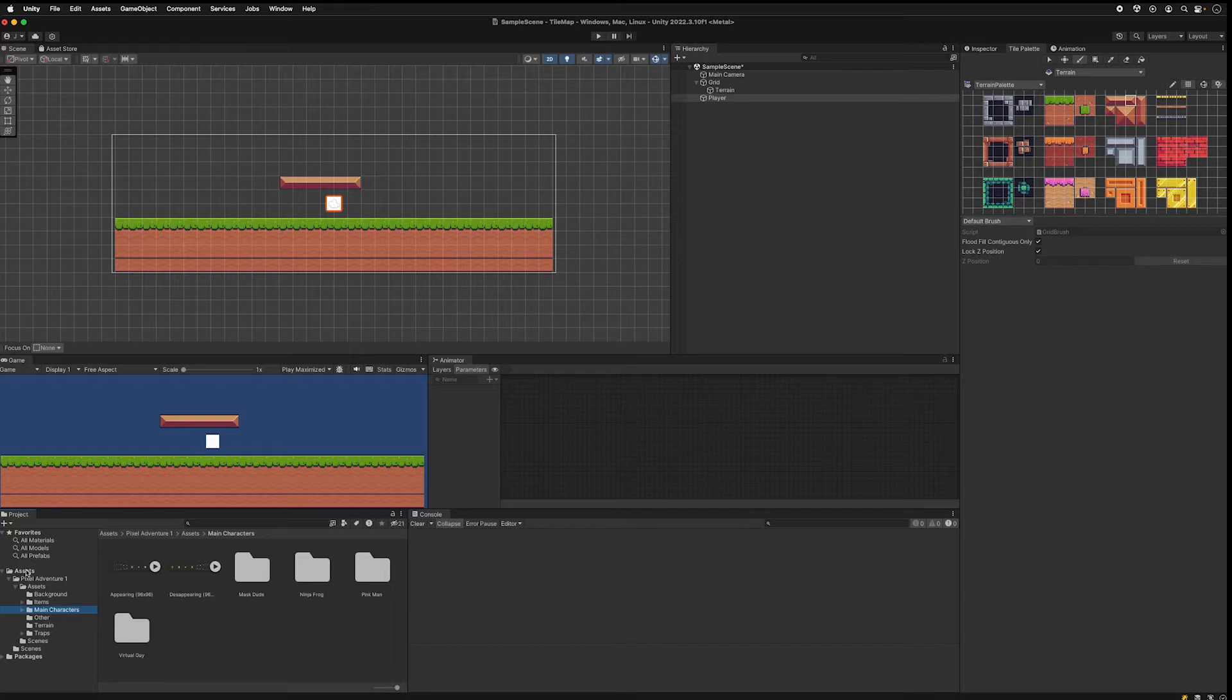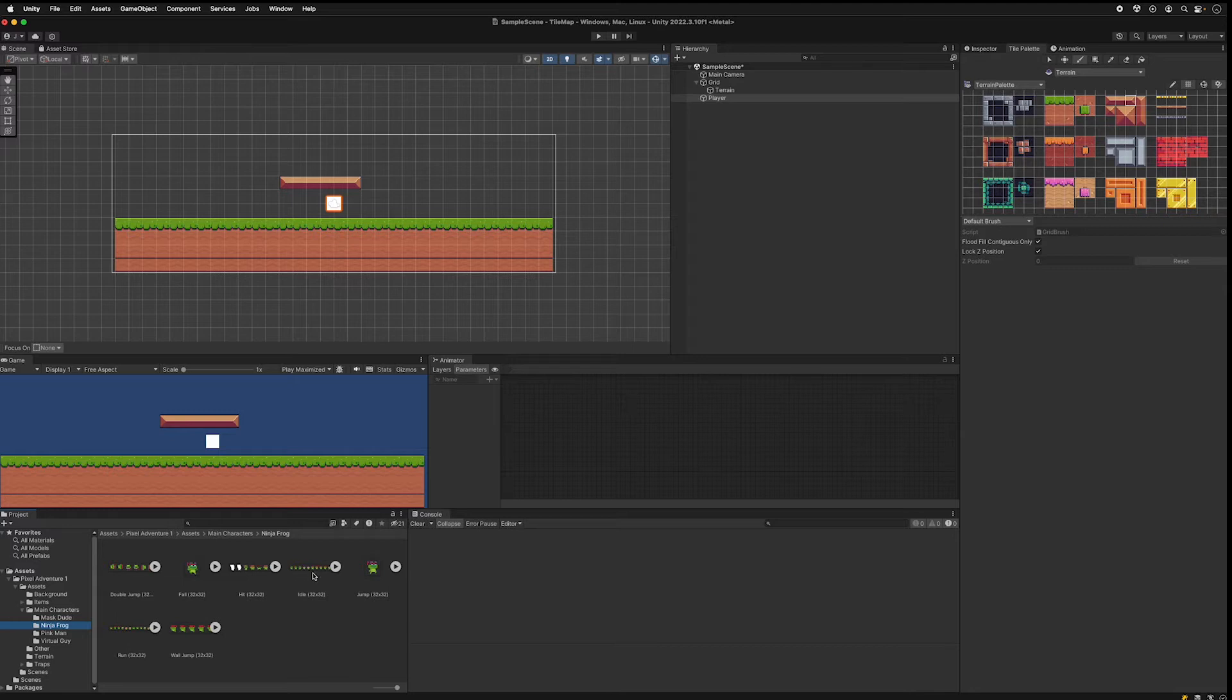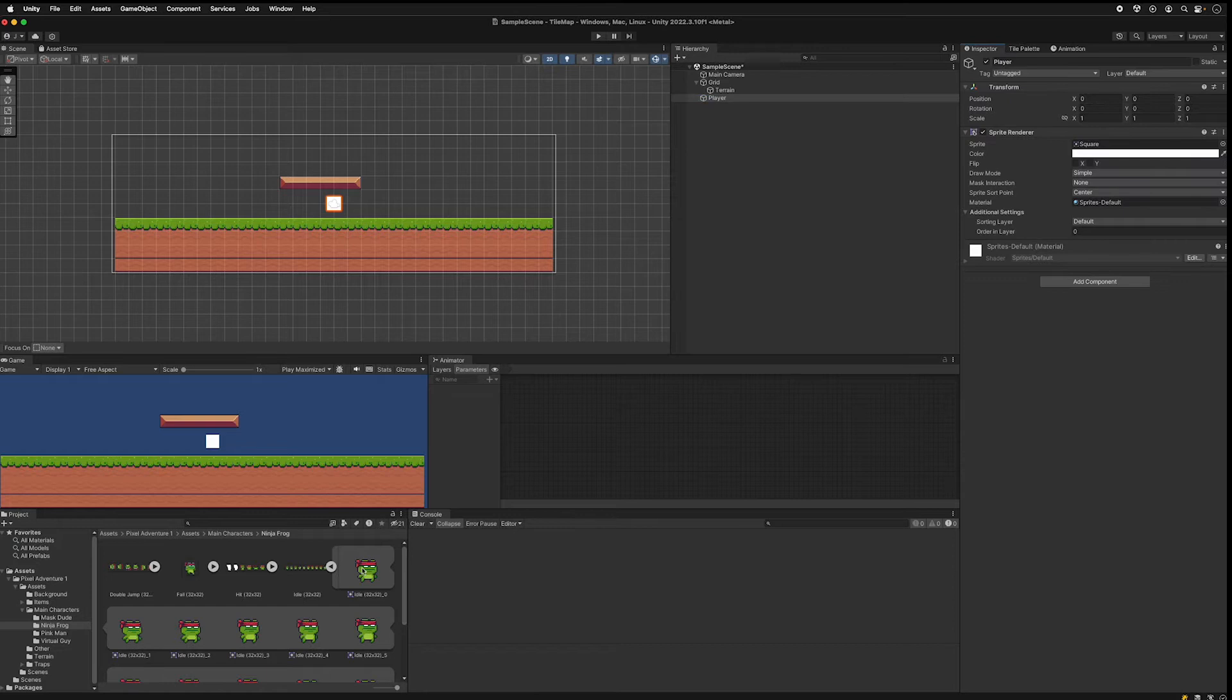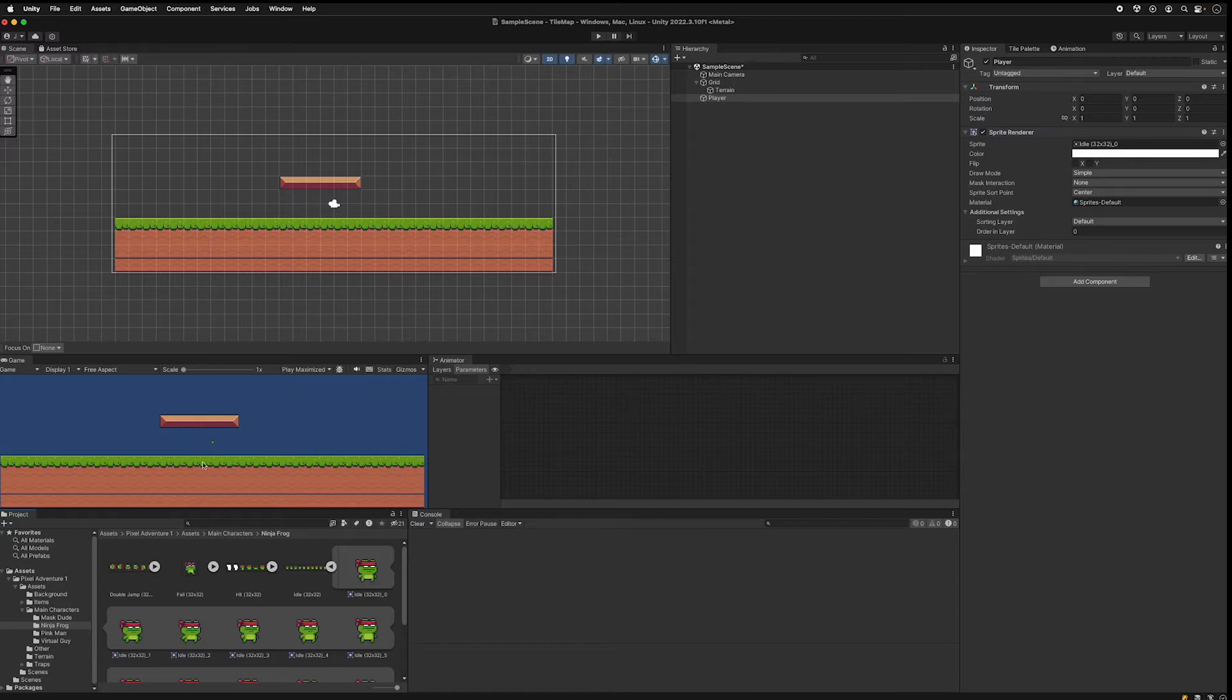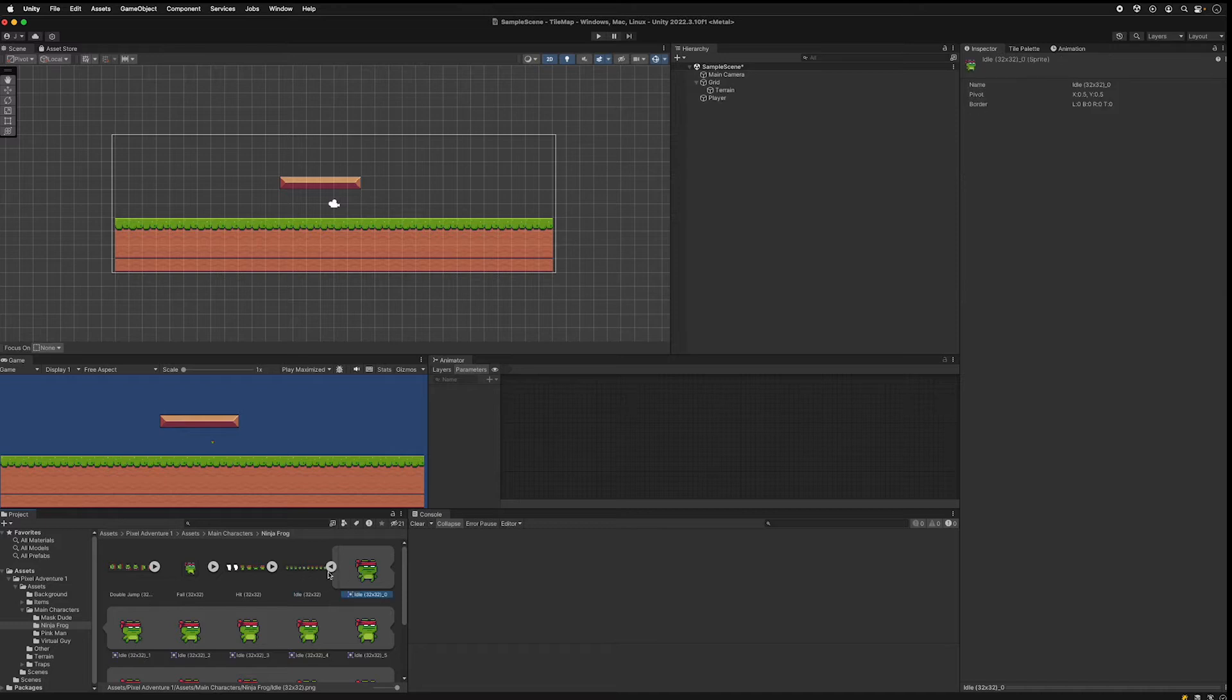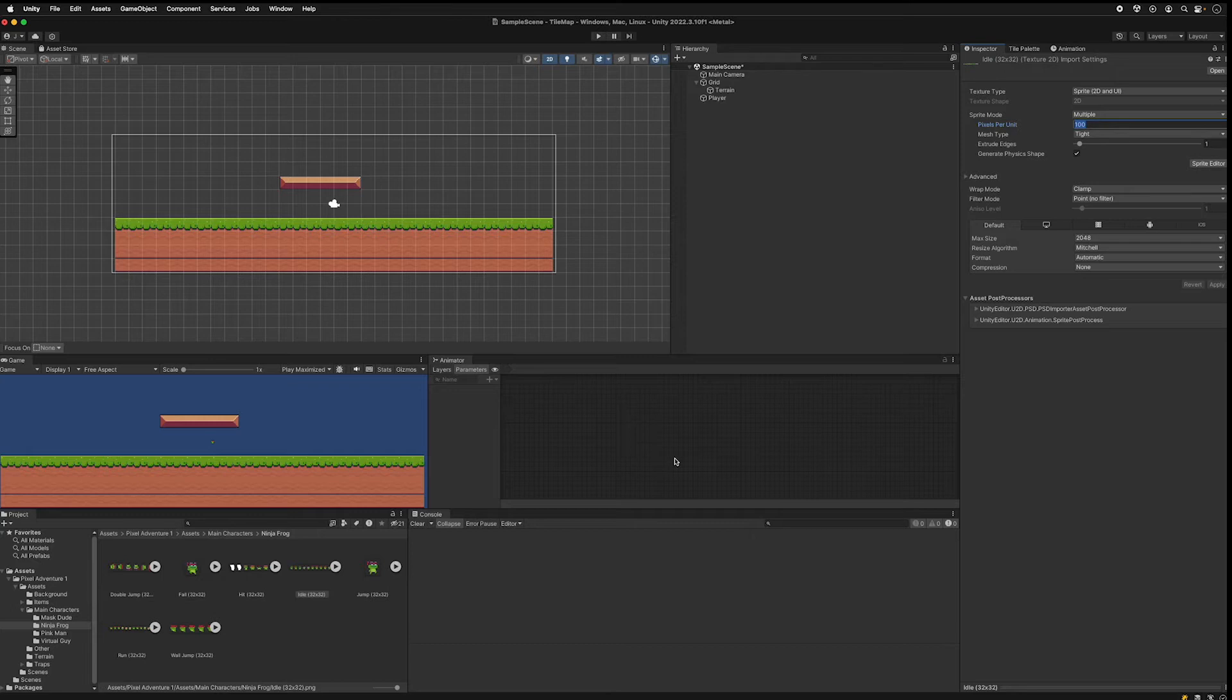In the assets in the Pixel Adventure assets go to main characters and find a character that you'd like to use. I'll use ninja frog and I will pick an idle image, the very first one. And I will drag that into the sprite of my player. You can see that he's very tiny over here because we have to set the pixels per unit right here. So you want to click the very first one here and set this to I believe 32, and set it to 32, and click apply.